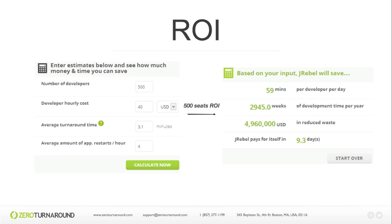Now let's look at ROI — specifically what this means in terms of time saved. Looking at around 500 developers with an hourly cost of around US$40 per developer, the average turnaround time is around 3.1 minutes, and on average a developer does this four times an hour. Assuming a developer works around 5 hours of coding every single day, we're looking at 59 minutes wasted every single day. This results in almost 3,000 weeks of development time wasted per year across 500 developers. The amount of reduced waste in dollars is shocking, and as a result, JRebel pays for itself in just a matter of days. This doesn't even take into account the time it takes for a developer to regain their concentration on the task they were doing before being interrupted, which can only add to the cost.